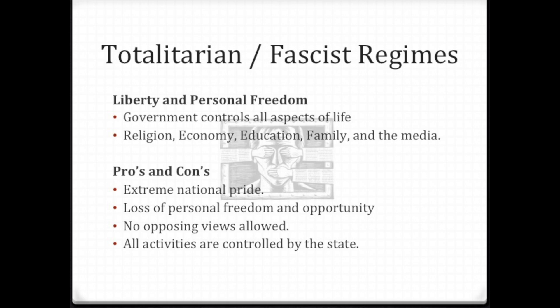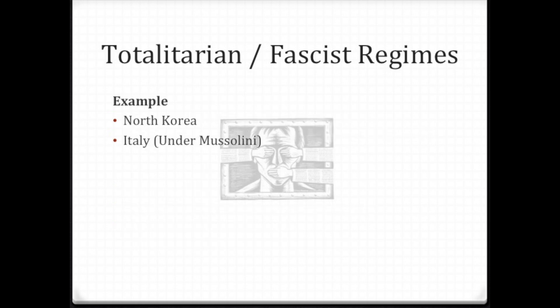There's also a loss of personal freedom, no opposing views, and all activities are controlled by the state. North Korea is a great example of a totalitarian state under Kim Jong-un — he claims there's no poverty, yet there's widespread lack of nutrition due to sanctions. Mussolini during World War II was also part of the fascism movement.